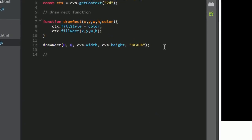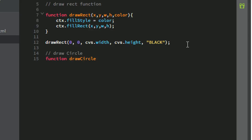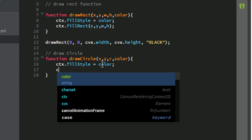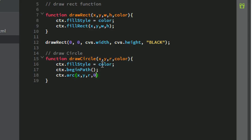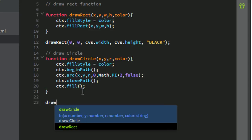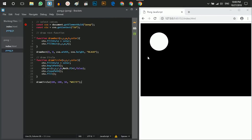Now create the drawCircle function, which takes four parameters: x, y, radius, and color. Set context.fillStyle to color, call context.beginPath(), use context.arc(x, y, r, 0, Math.PI * 2), close the path, and fill the shape. Testing it with drawCircle(100, 100, 50, 'red') shows the ball on the canvas.